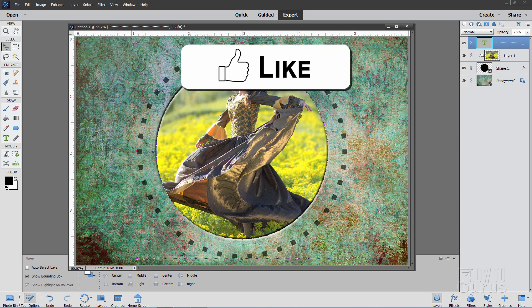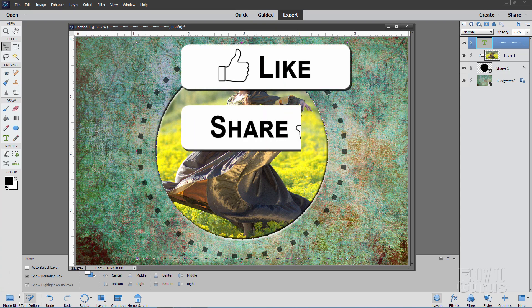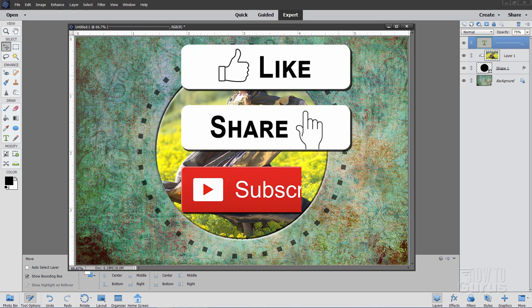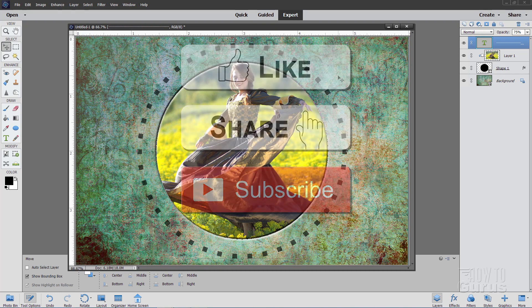If you like this video, make sure you hit that Like button. Don't forget to click on Share. Also, make sure you subscribe and click on that little bell icon so you get the notifications of any of my new videos.